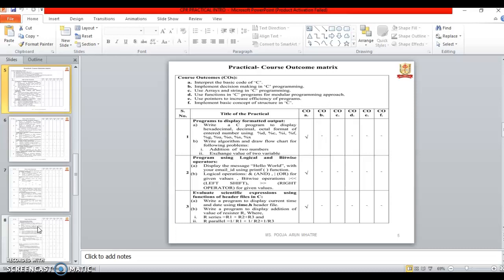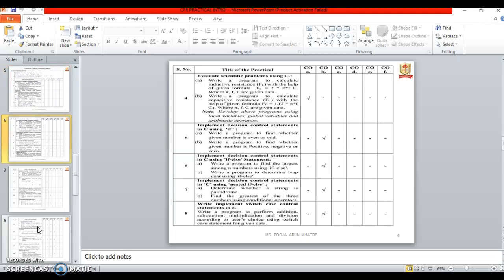Second one is a program using logical and bitwise operator. Third program aim is Evaluate scientific expressions using functions of header files in C. In this we will learn about the time functions and the series and parallel functions. Next one is Evaluate the scientific problems using C.